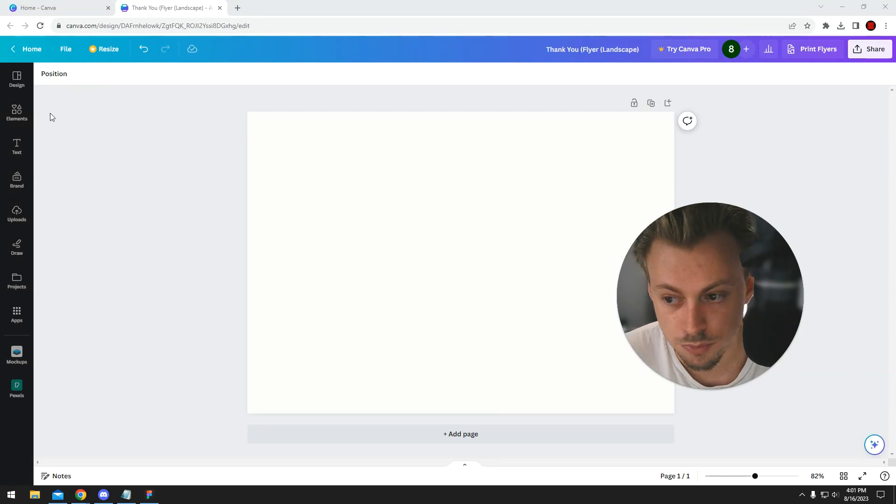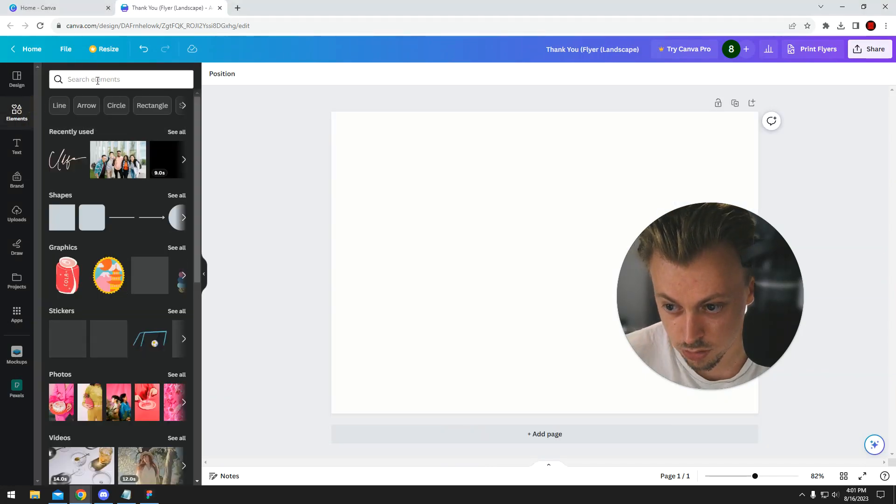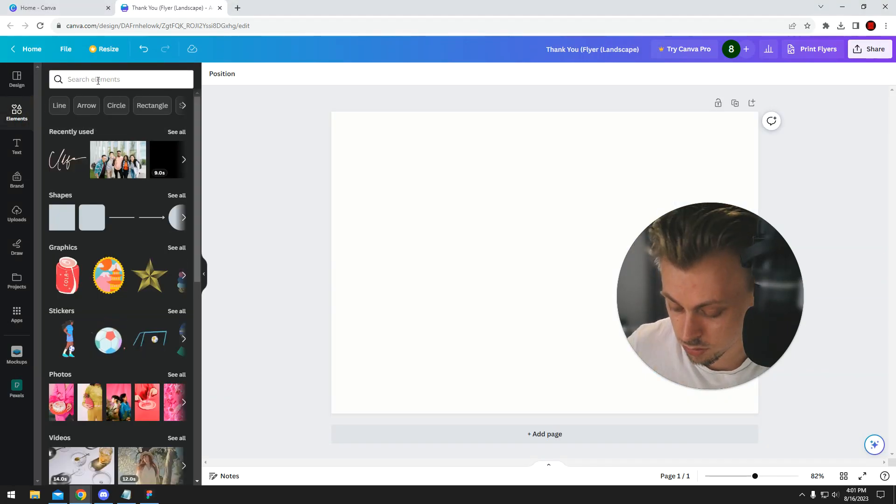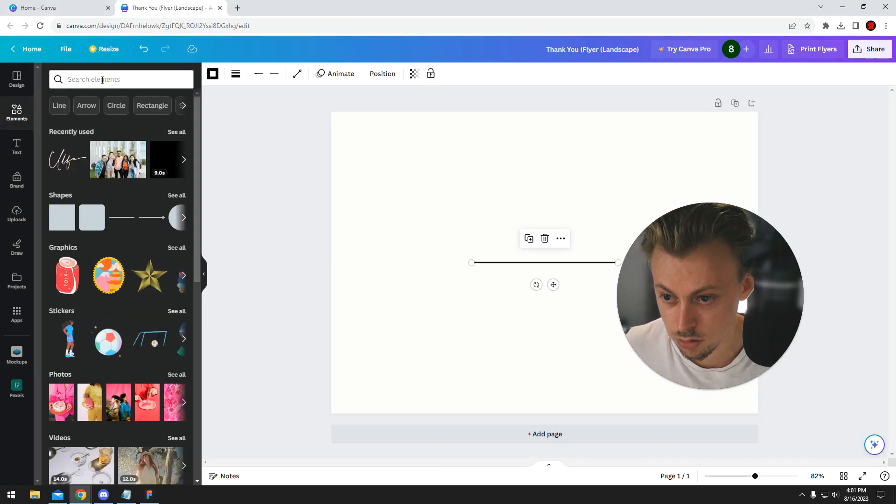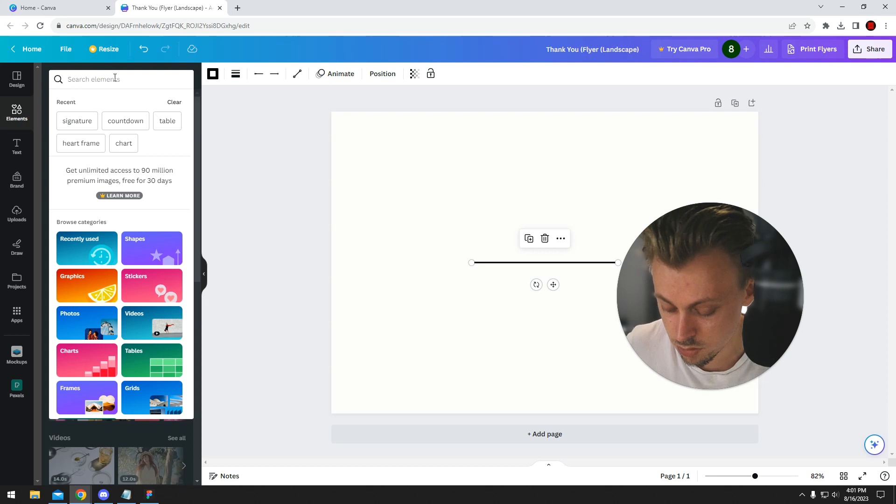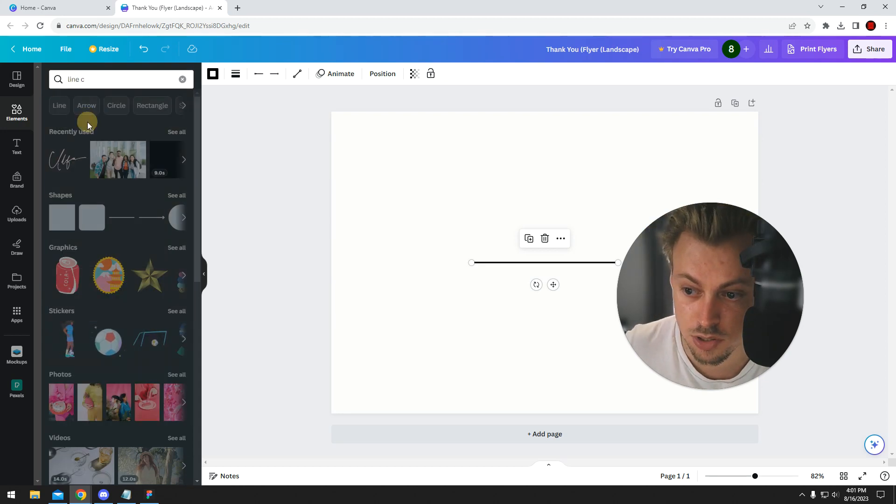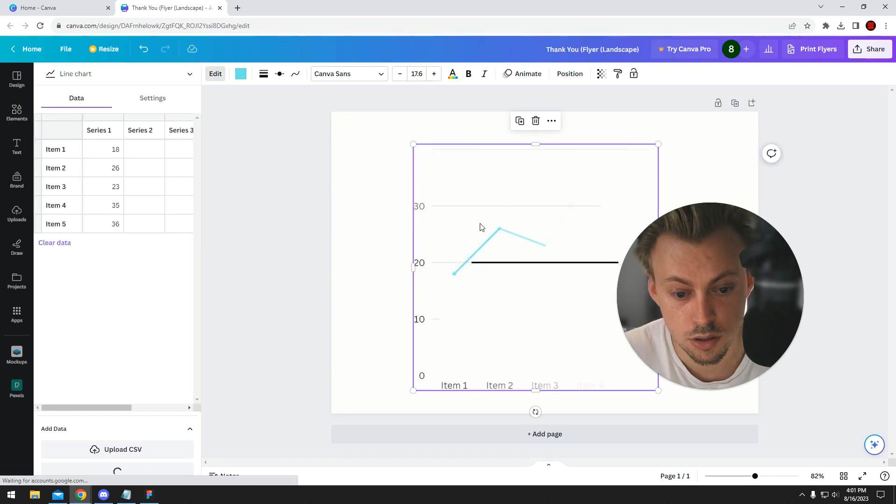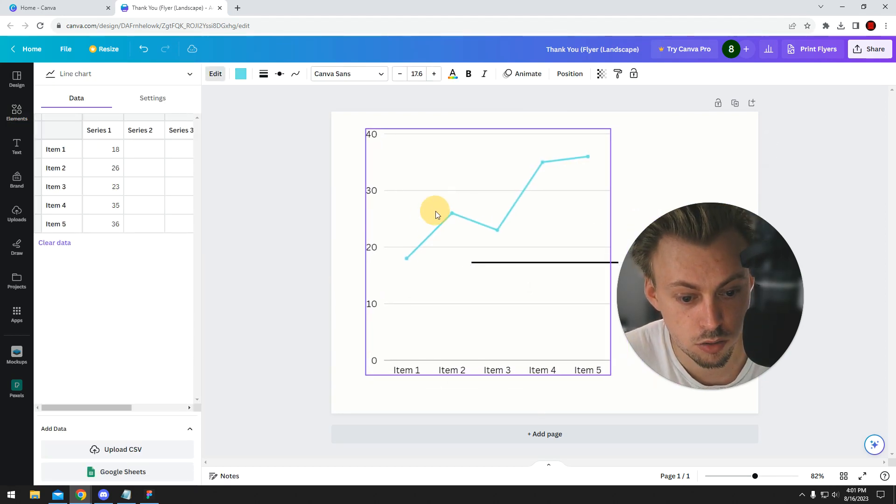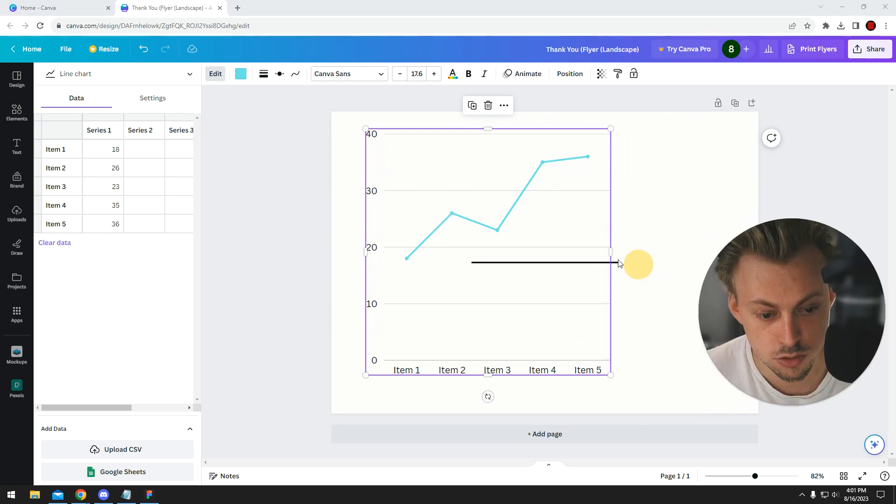If you want to make a line graph or any type of chart, you go to elements and search for line chart. It should get added automatically with default values.